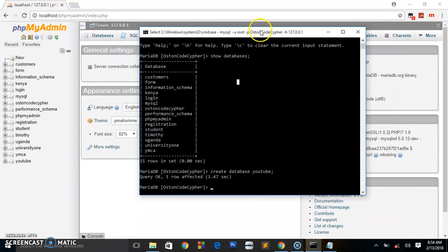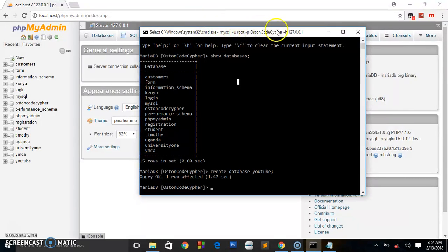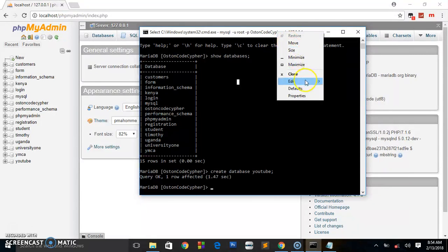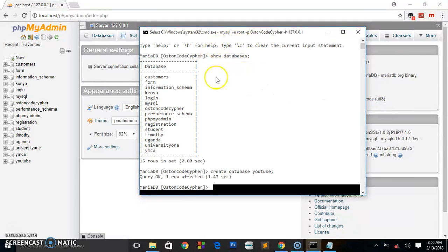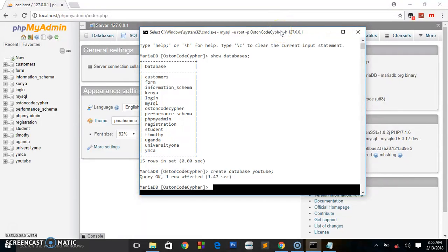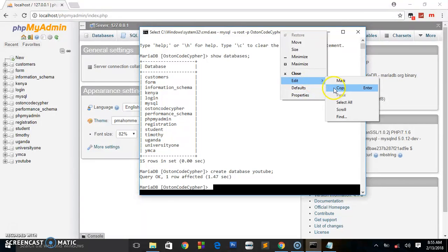For those of us at campus, the lecturer always wants you to print out the commands — showing how you displayed the tables — which is not possible when using the XAMPP interface; there is no way to print those commands. So what you do is: see the header at the top of the shell window. Right-click on the header, scroll to Edit, and say 'Select All' — it will turn everything white.